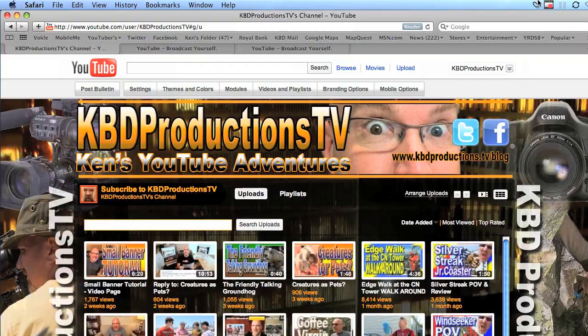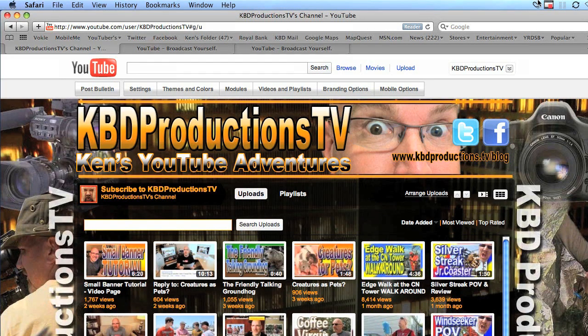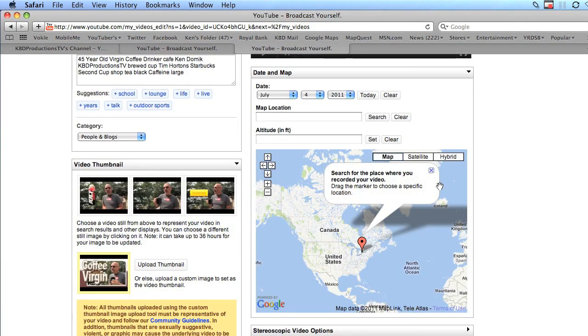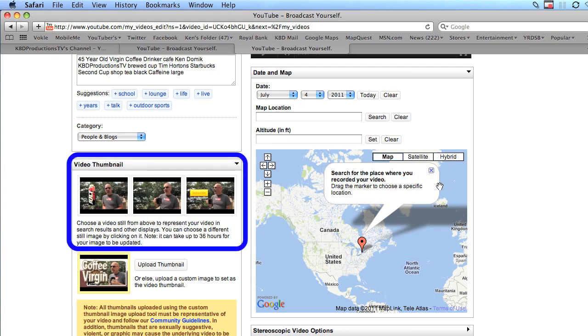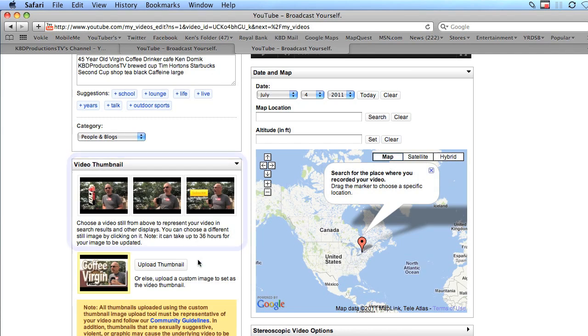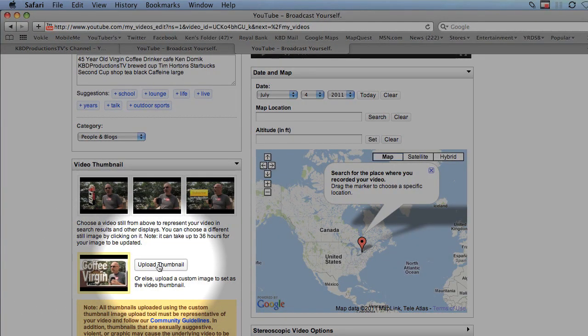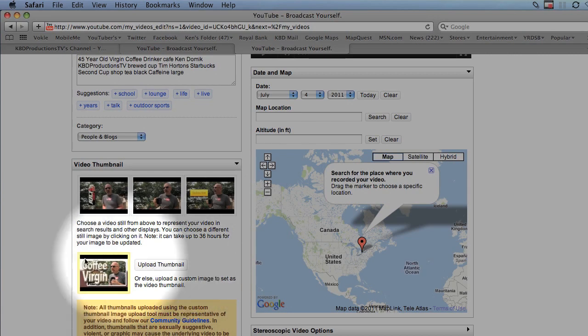A quick sip of coffee. So one thing before we get started is that you can only create your own thumbnails if you're a partner with YouTube. If you're not a partner with YouTube then you'll get three choices and you get to pick one of the three choices. If you're a partner with YouTube then you get this little button called upload thumbnail and that's what we're going to create and we'll click that and then we'll upload our thumbnail just like that.